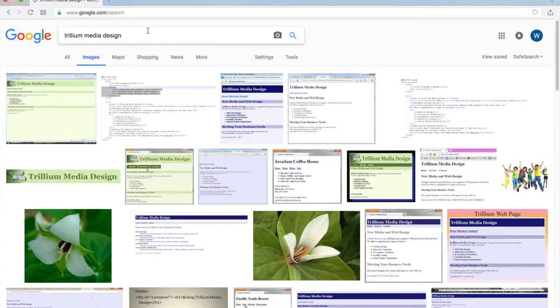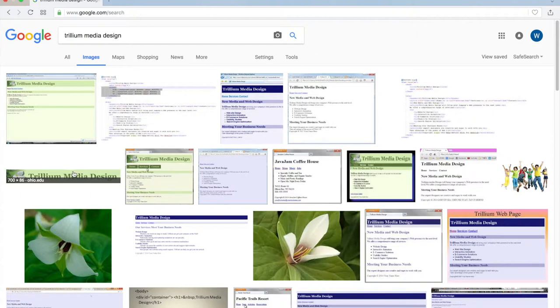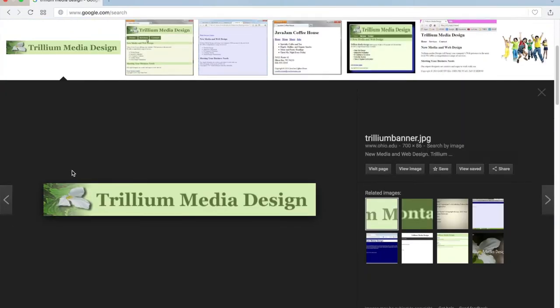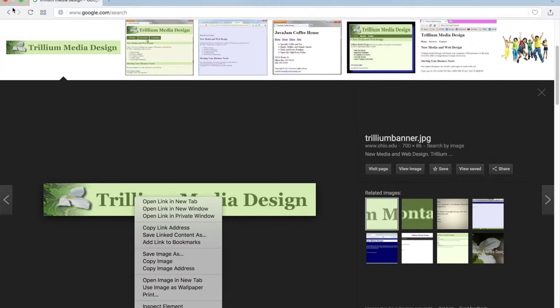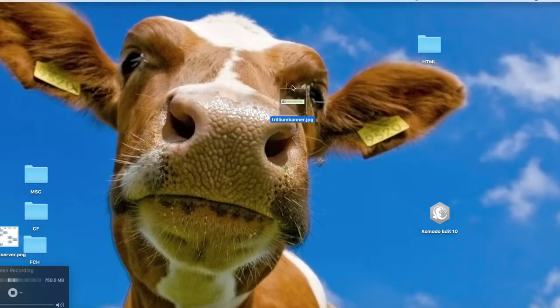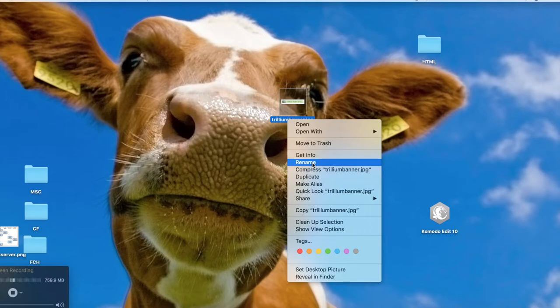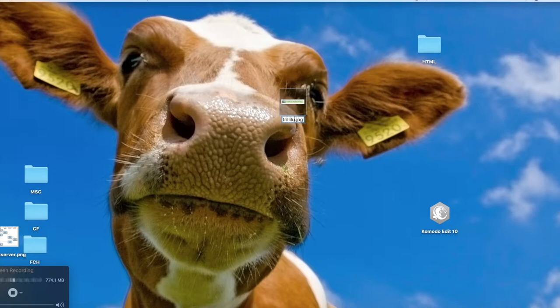So we're going to go ahead and work on that in our next example here. This is what we have so far, and we're going to add an image to the banner. To get the same header image as me for this example, all you're going to do is Google Trillium Media Design, go to images, and then click this right here. Ohio.edu. Then you're going to right click and save. I already have it saved, so I'm not going to do it.